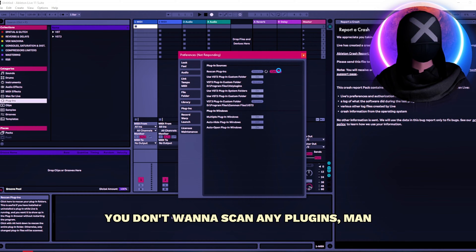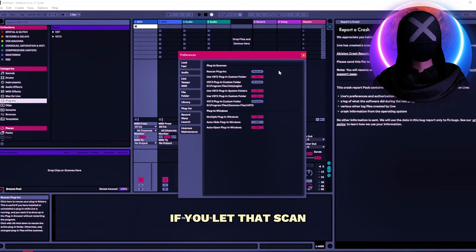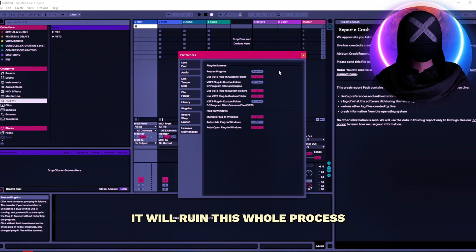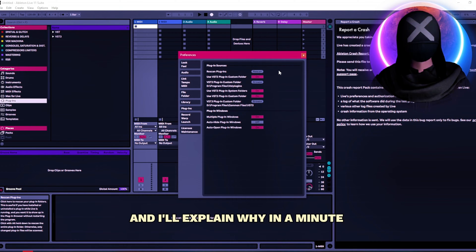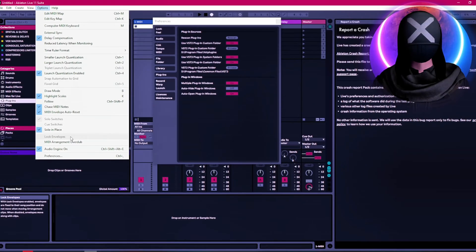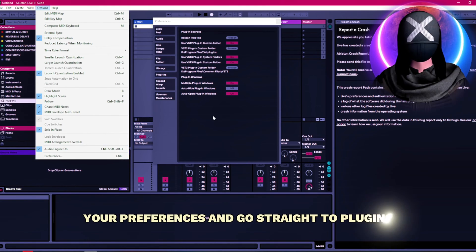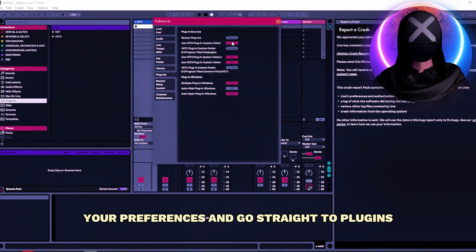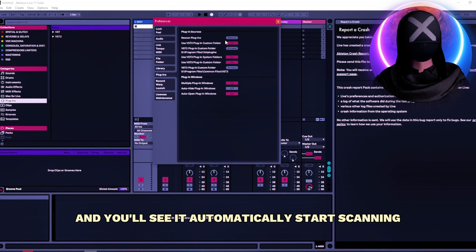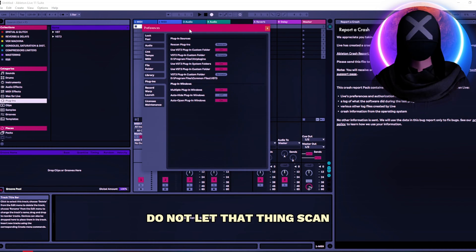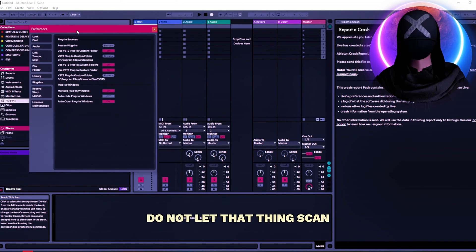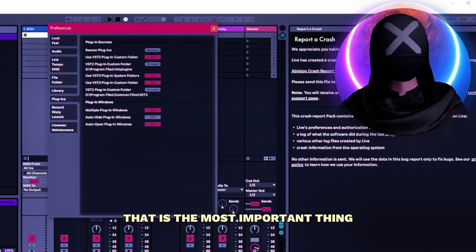You don't want to scan any plugins. If you let that scan it will ruin this whole process. And I'll explain why in a minute. So again go right into your options, your preferences and go straight to plugins and you'll see it automatically starts scanning. Do not let that thing scan. That is the most important thing.